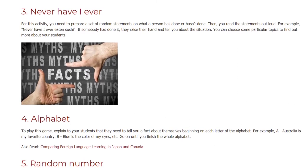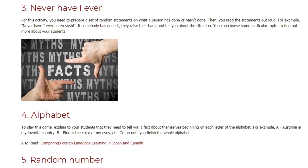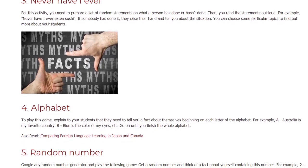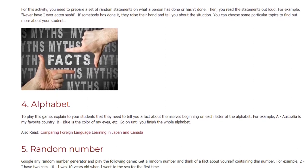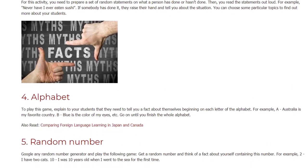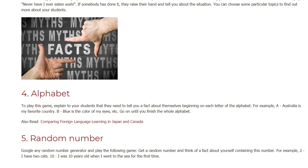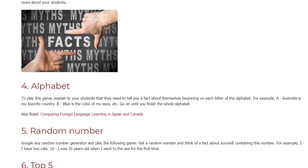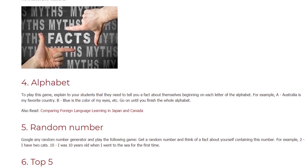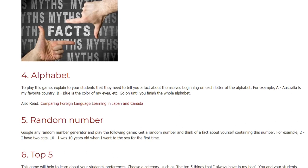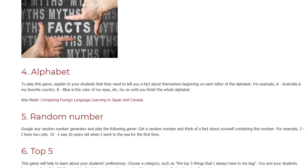Game 4: Alphabet. To play this game, explain to your students that they need to tell you a fact about themselves beginning with each letter of the alphabet. For example: A — Australia is my favorite country; B — Blue is the color of my eyes, etc. Go on until you finish the whole alphabet.